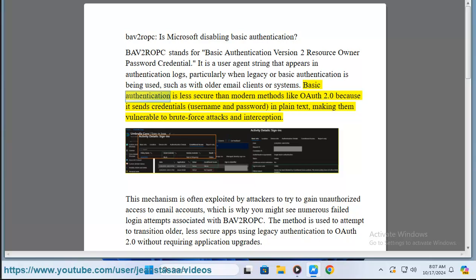Basic authentication is less secure than modern methods like OAuth 2.0 because it sends credentials — username and password — in plain text, making them vulnerable to brute force attacks and interception.